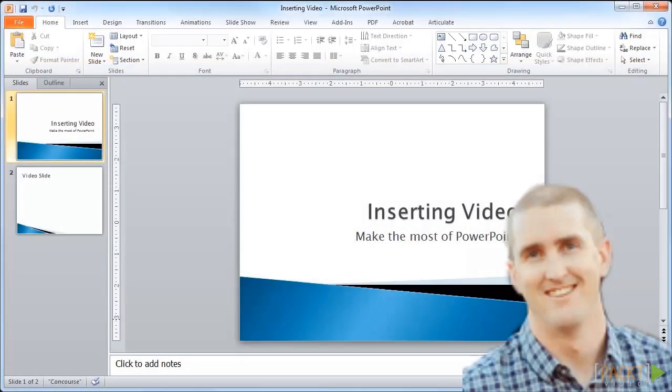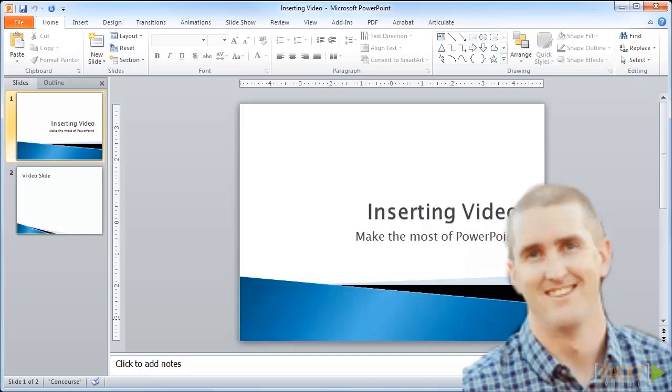If you're using Camtasia to record a presentation or create software training, the green screen effect can be used to take your project to the next level. For training videos or presentations, it's helpful to remove any distractions or place the host in a different setting by removing the background. For software training, you can place the host right there in the software to guide the learner by using the green screen effect to remove the background. With a little creativity, I'm sure you can come up with a lot of ideas for how the green screen effect can be used in your eLearning projects.